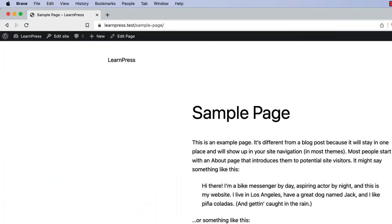Typically, a WordPress install has permalinks enabled, which means that the query string is not part of the URL. Instead, the URL is rewritten to look something like this. Either way, the permalink or the query string contains information about the data that needs to be queried.